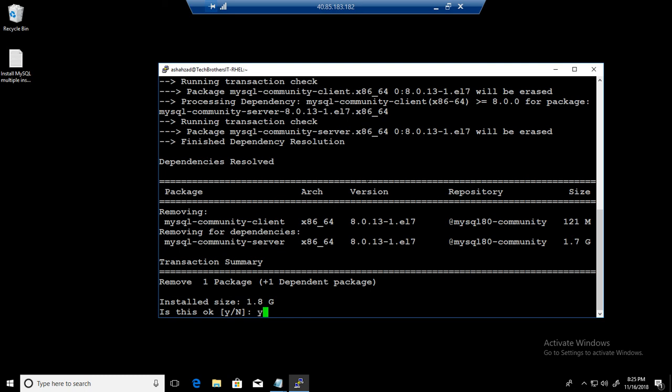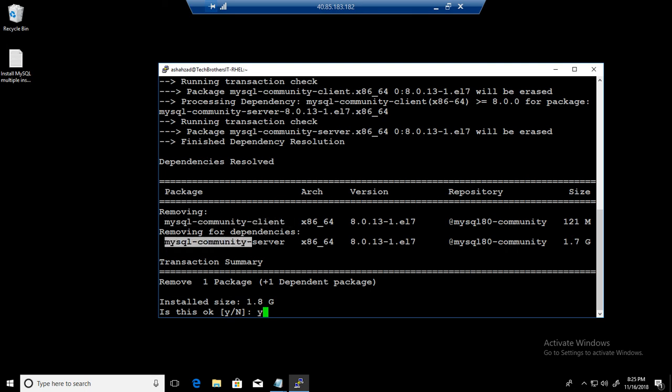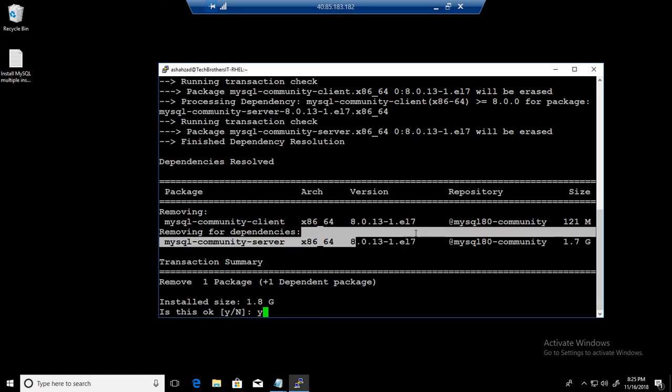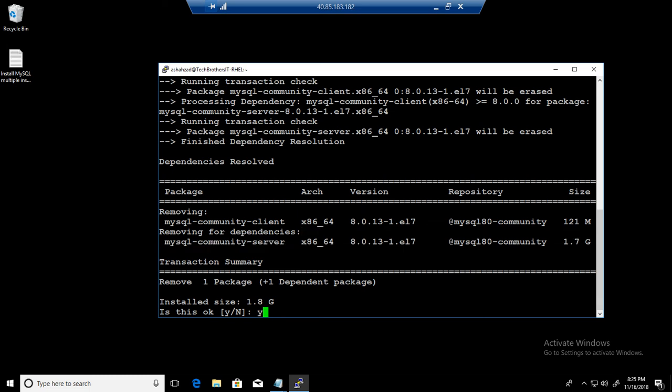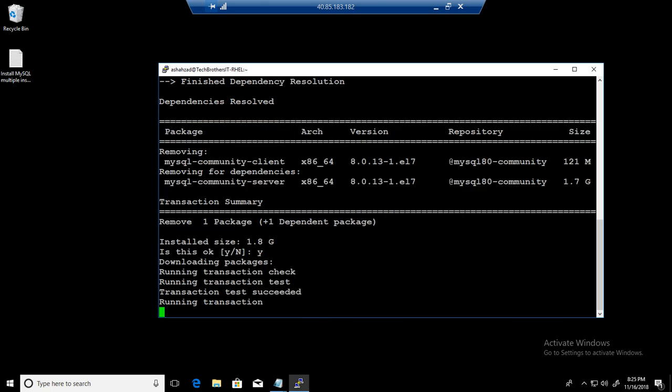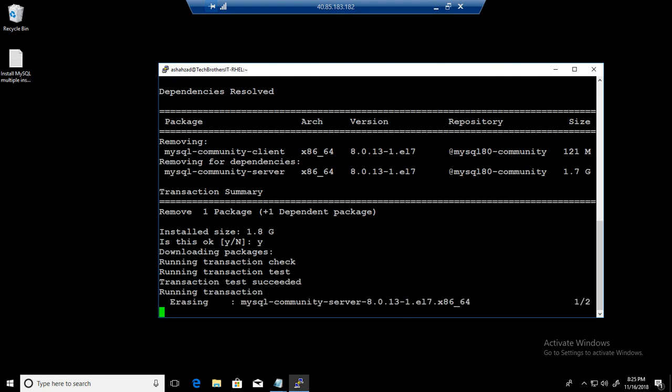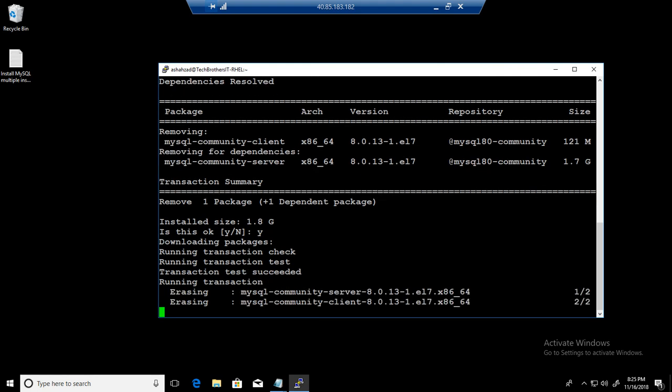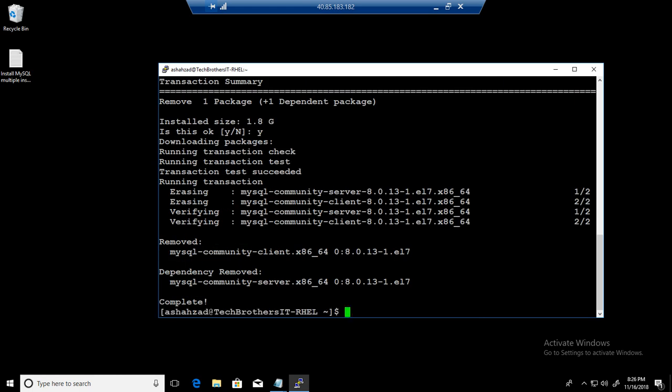And you can read from here MySQL community client. It is removing MySQL community server. And you can see that version is 8.0. So you can read all that information, what it is going to remove and how much size it was, client and server. So hit yes. It's a very simple statement, you will say sudo yum remove mysql.